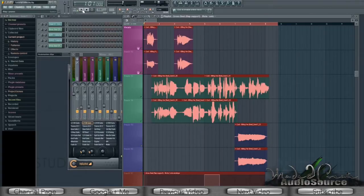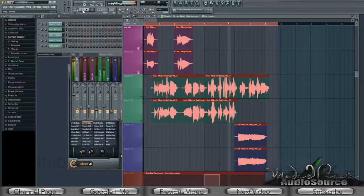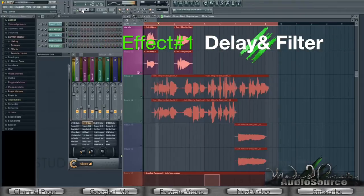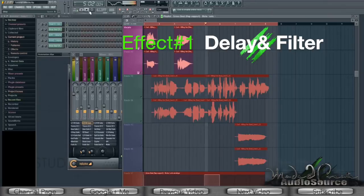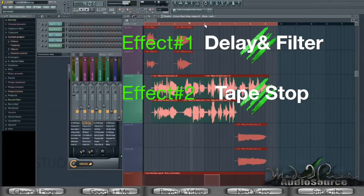So here it goes. The first effect is basically just a delay with a filter on it. The second effect is a simple tape stop effect — that's the effect you're hearing in the background.